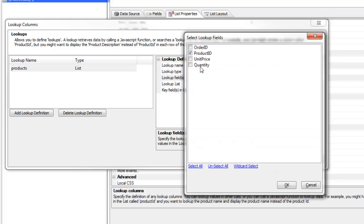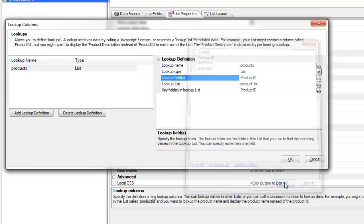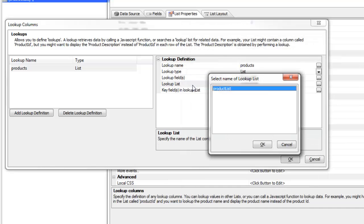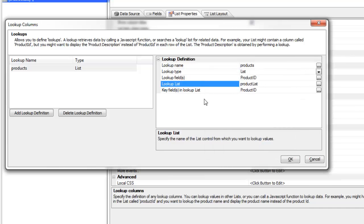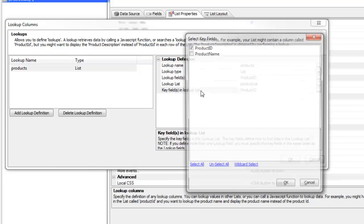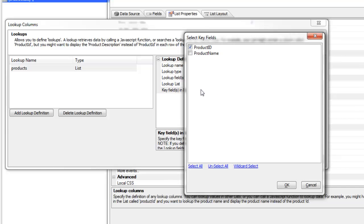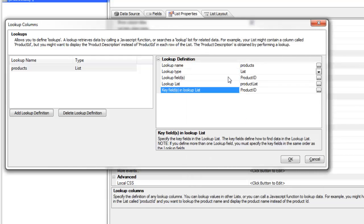These are the fields in the current row of the list that we're going to use as our key fields into the lookup list. That's product ID. Then we've specified the lookup list is called product list, and we've specified which fields in the lookup list are the fields that we'd like to match. We'd like to match the product ID field over here. In this case we have a one to one link, so product ID in the current list matches product ID in the lookup list. But you can specify multiple fields for the lookup field and for the key field.